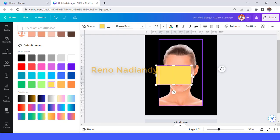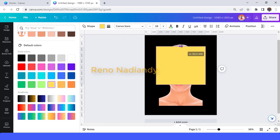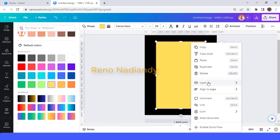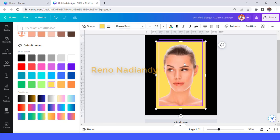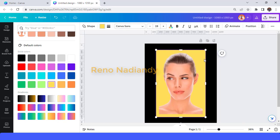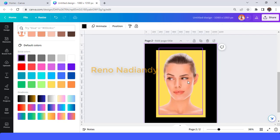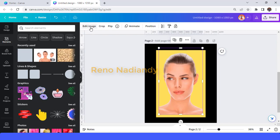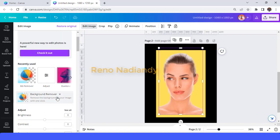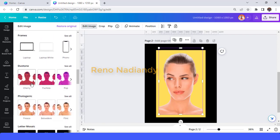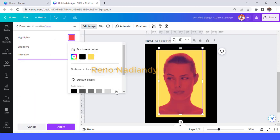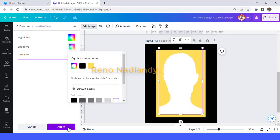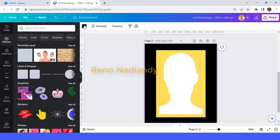Increase the size and then send it backward. Then I will duplicate this page. Then change this face to white — so go to edit image and go to duotone, you can find it here. Choose one of these effects; I will choose the most left one, cherry. Tap it once again, change it to white and also the shadow to white, and then tap apply. Change the page color to white.